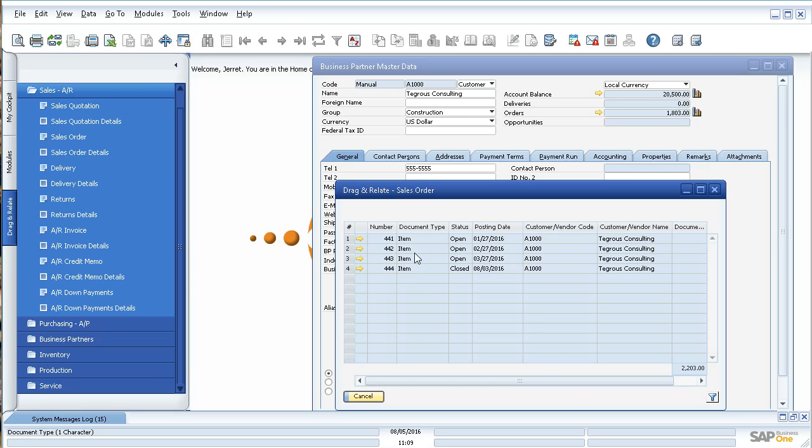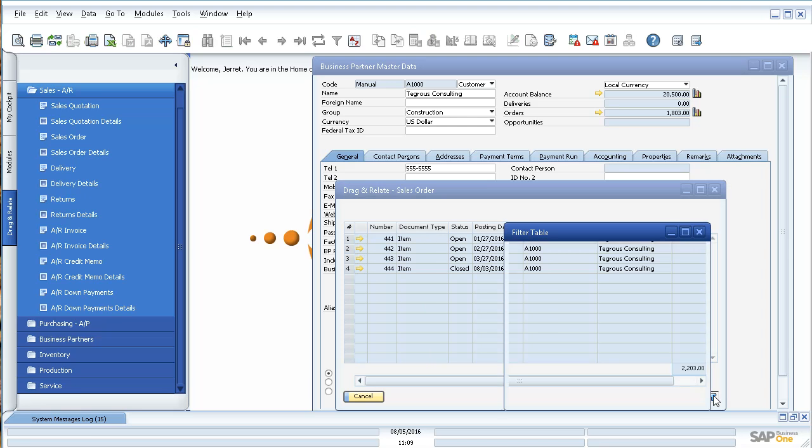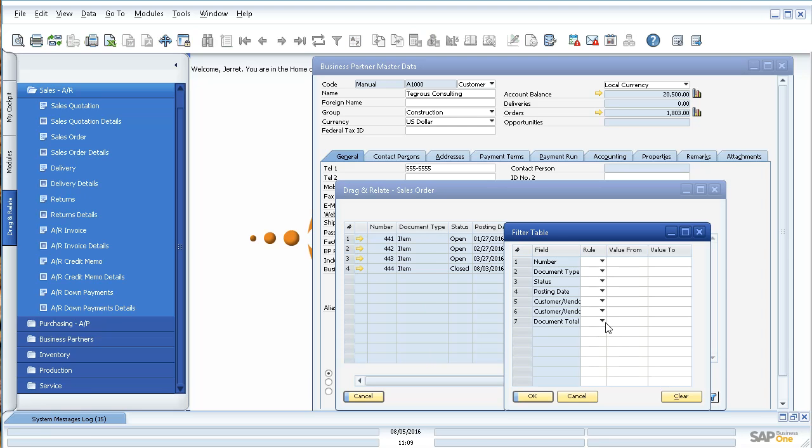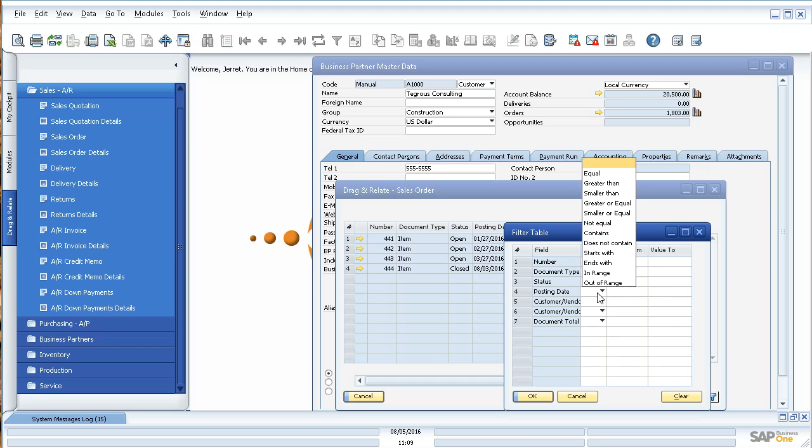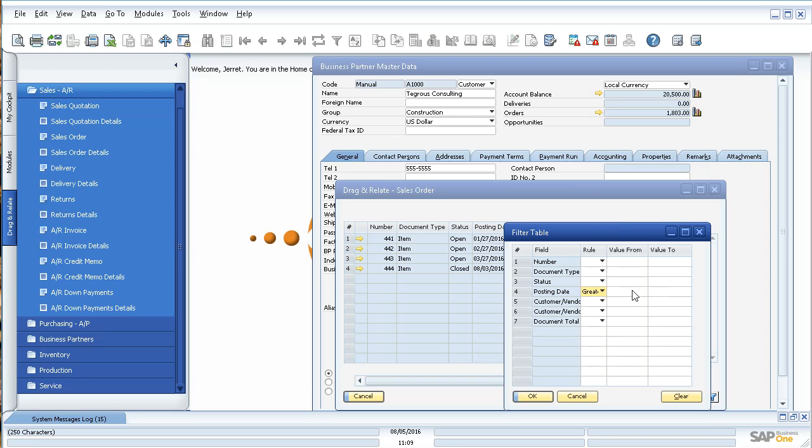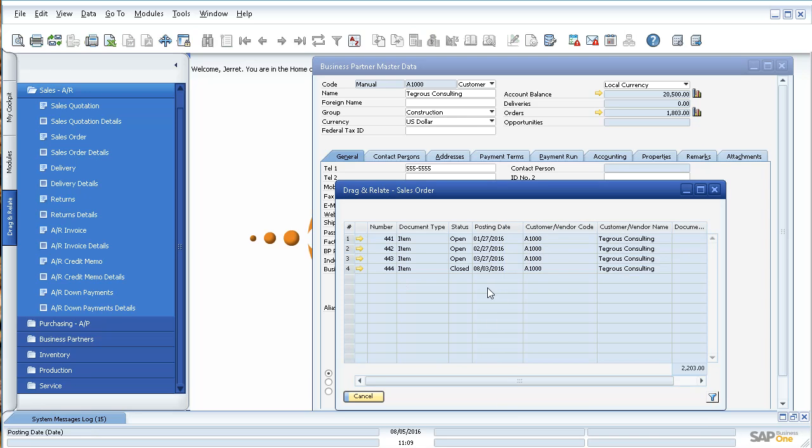And in your case, you might have thousands of records, so you might want to filter it down. You can come down here and do a filter and then filter by something, whether it's your posting date, you might want to say it's greater than this date or vice versa, and you can filter your results.